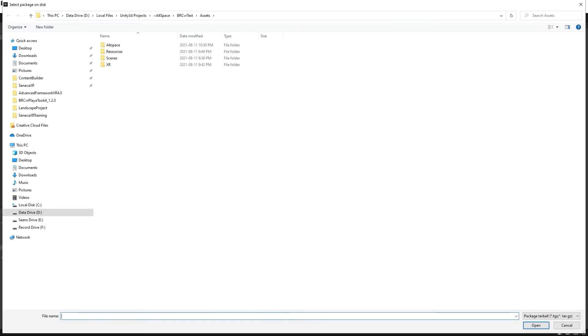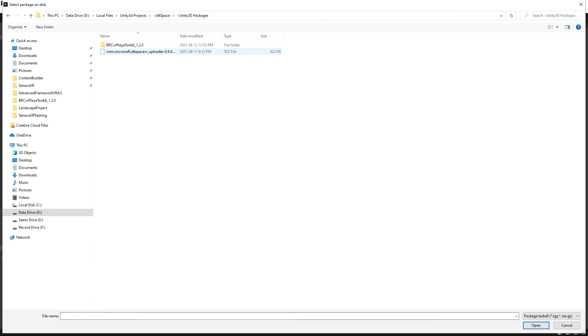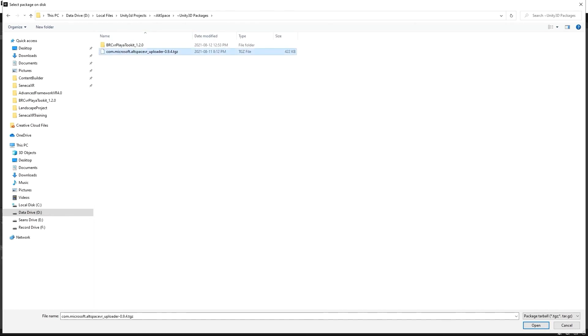And so I'll make my way over to the download folder or wherever you stored it. So I have a special place where I store these. I'm going to be adding the two packages. First is the latest uploader. The uploader that we're officially working with right now is 0.9.4. That's as of August 12, 2021.